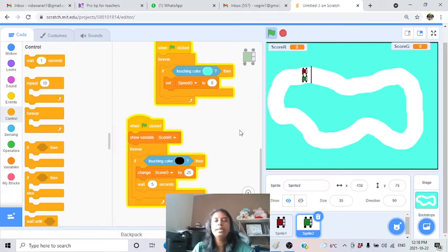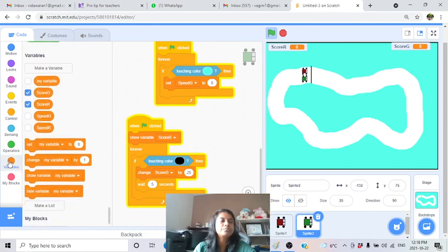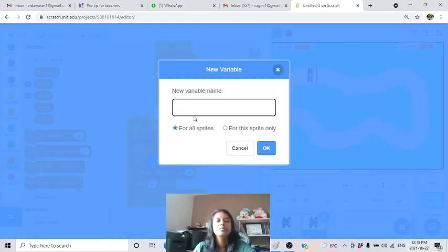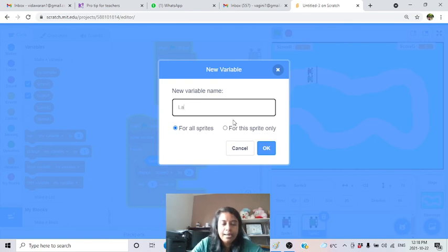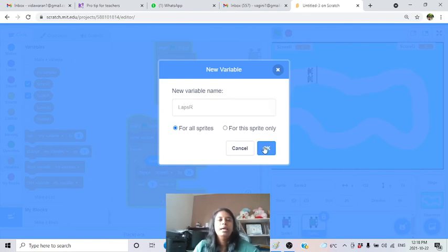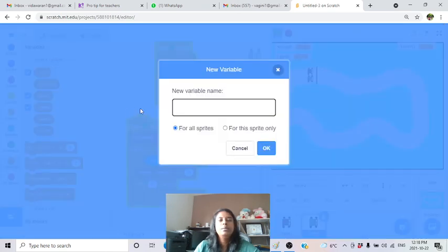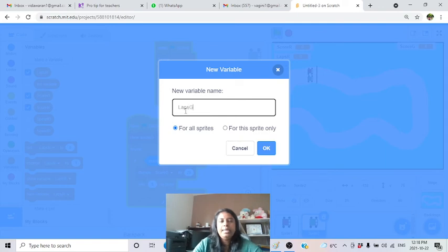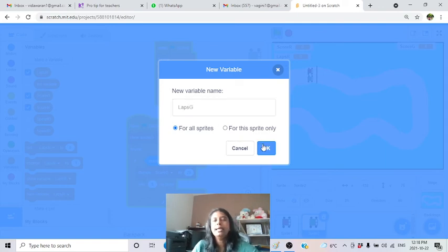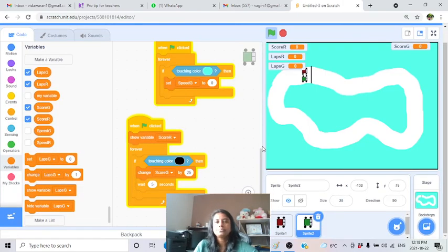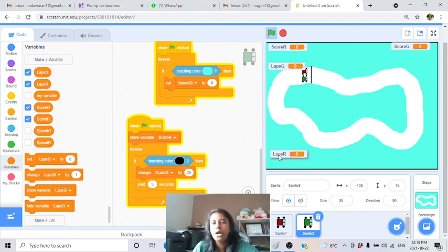From here you can add hearts for each life and allow the user to select their car and controls. The more advanced selection feature is a bit more complicated. If you want the complete code, go to the project URL I'll put in the YouTube description.